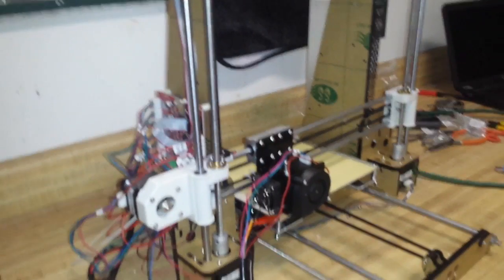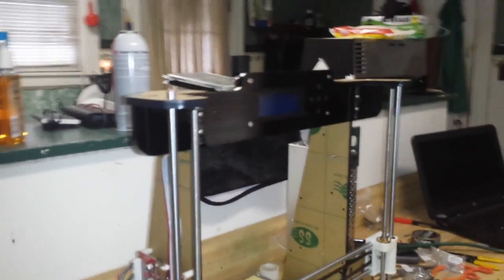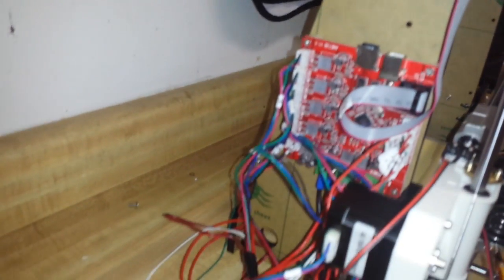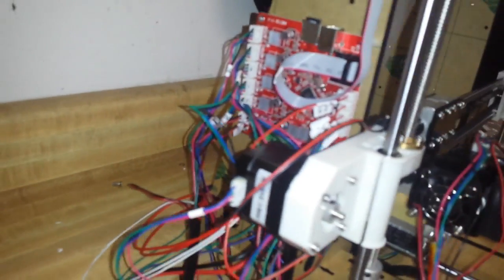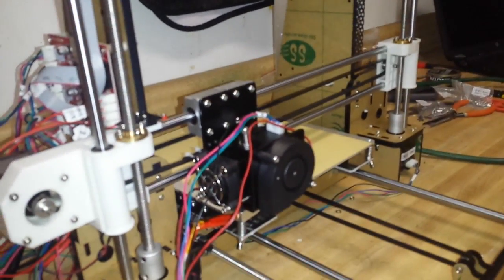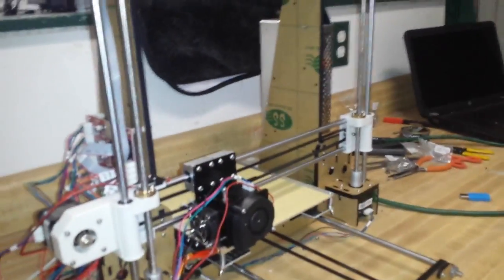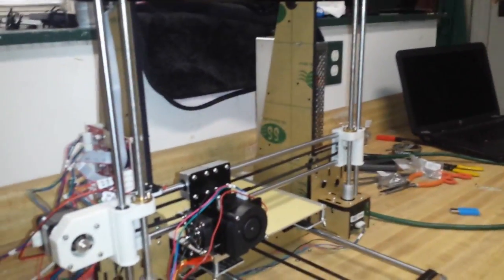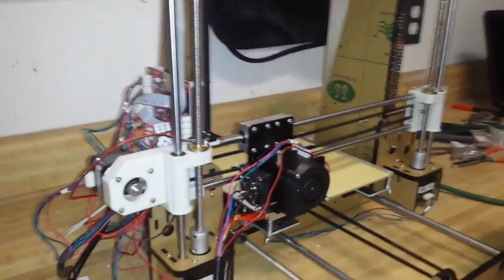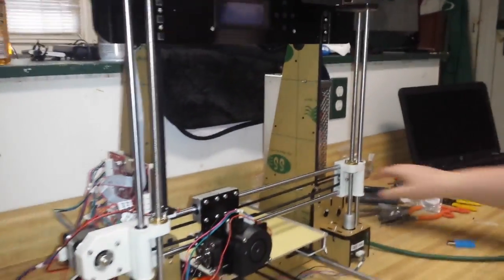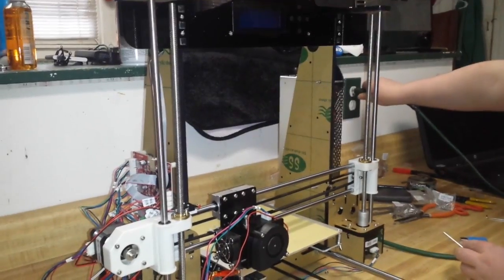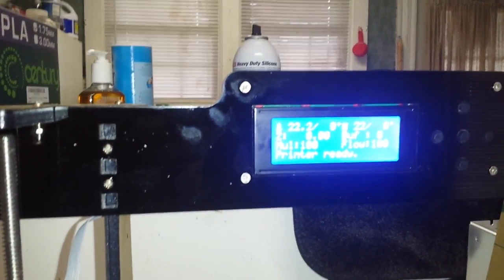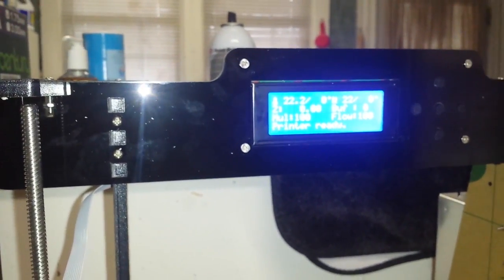All right fellas, the construction is complete. Now this rat's nest of wires over here will tidy up once we know she's a working. I have with me, as always, my faithful assistant. Say hello, faithful assistant. He has been instrumental, without him this could not be done. The faithful assistant will now plug in the 3D printer. She's a looking good!